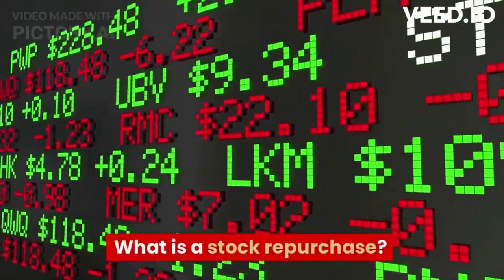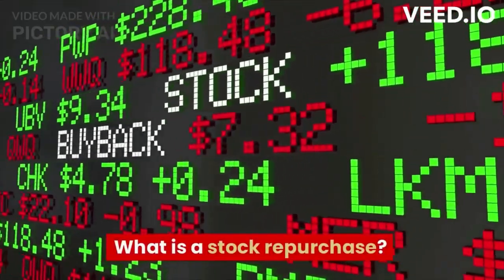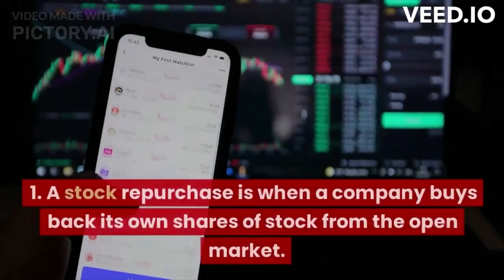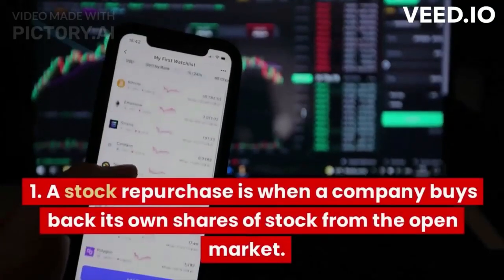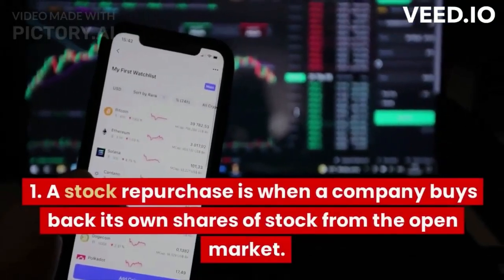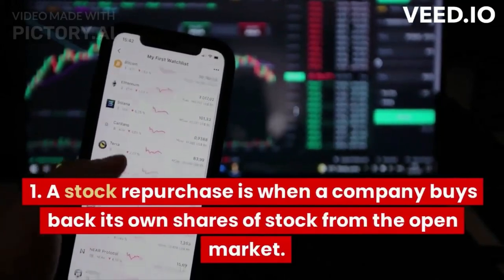What is a stock repurchase? A stock repurchase is when a company buys back its own shares of stock from the open market.